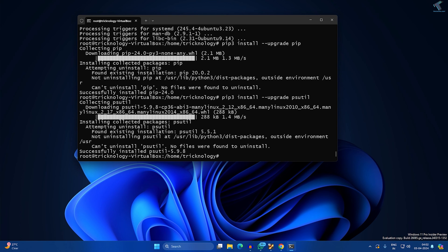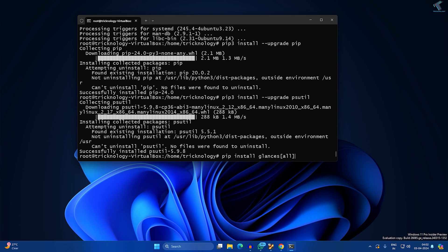After done, you need to type the command 'pip install glances', then 'all'. After that press Enter.